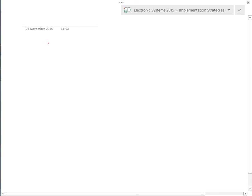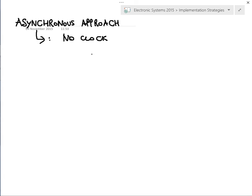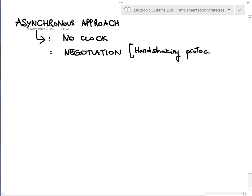On the other end of the spectrum, we have the possibility of a completely asynchronous approach. This is not en vogue anymore and is used only in very particular cases. In an asynchronous approach there is essentially no clock — or at least no global clock — so you have no global synchronization, but instead a negotiation, the so-called handshaking protocols, in order to let two different parts of the circuit exchange data.